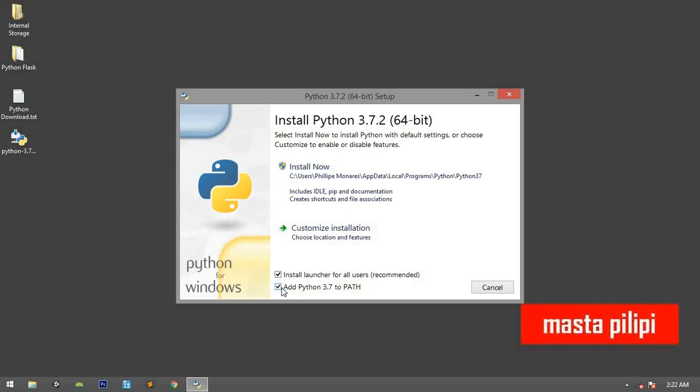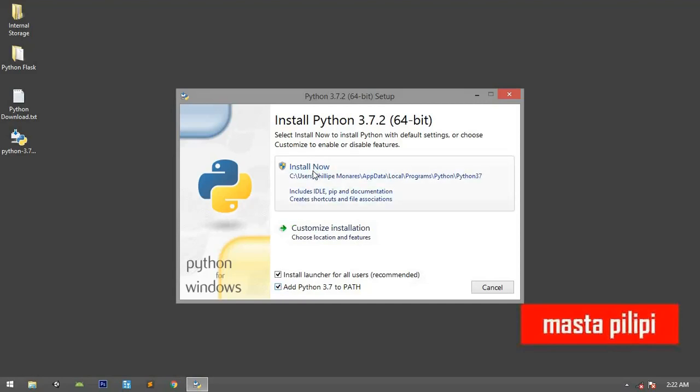The purpose of that is we can automatically command it in our CMD, and then after that we can use it. So let's install. Install now.